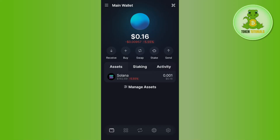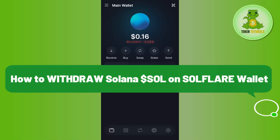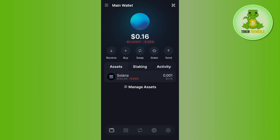Hello everyone, welcome back. In this video I will show you how to withdraw Solana on the Solflare wallet. In order to do this, you first need to launch your Solflare wallet and then log in to your account if you haven't already.